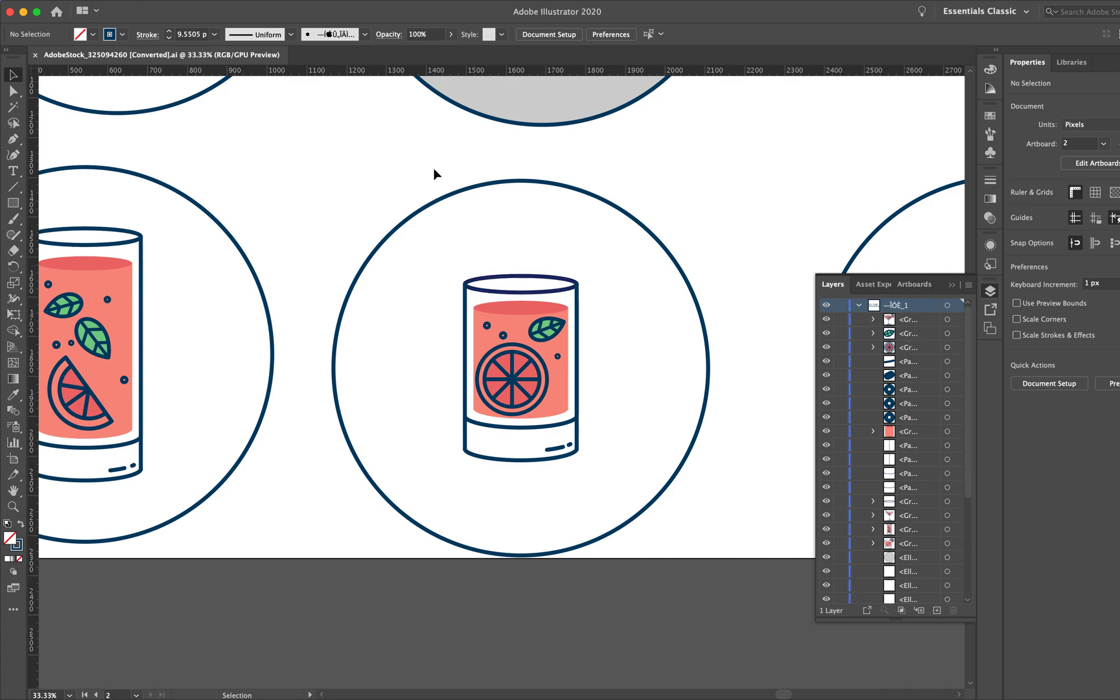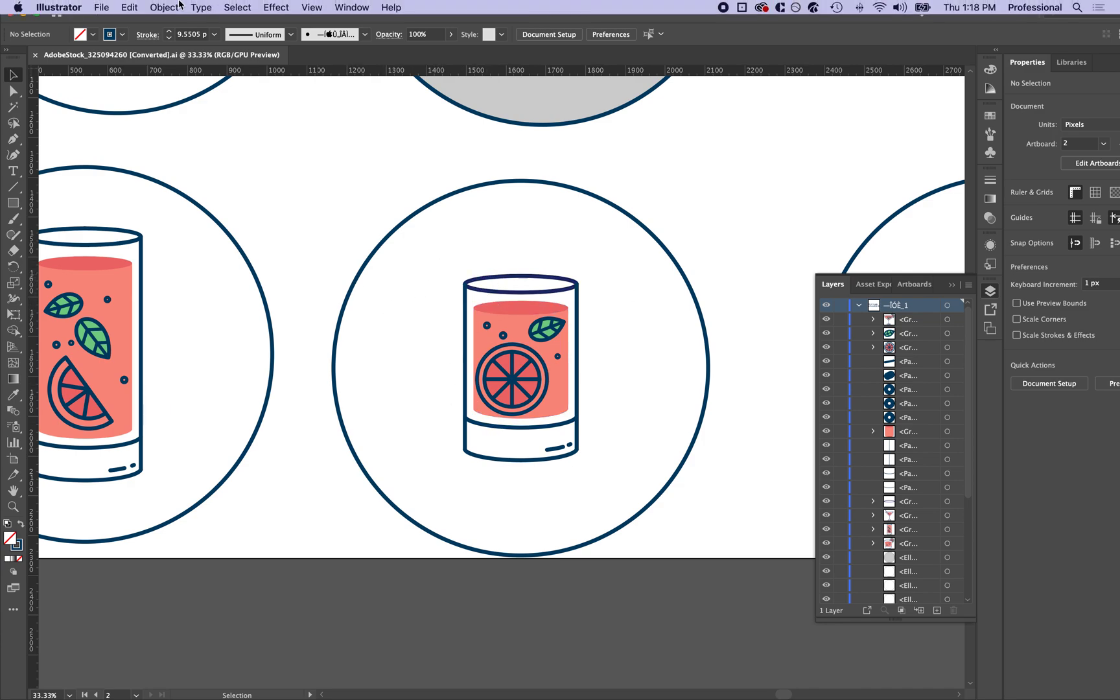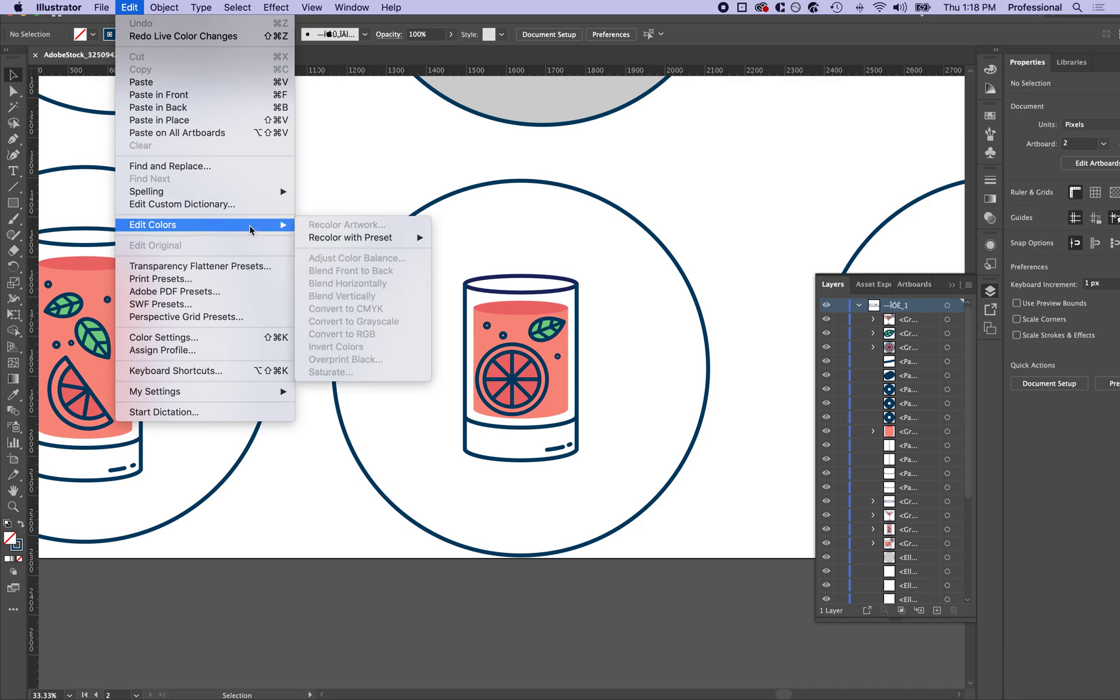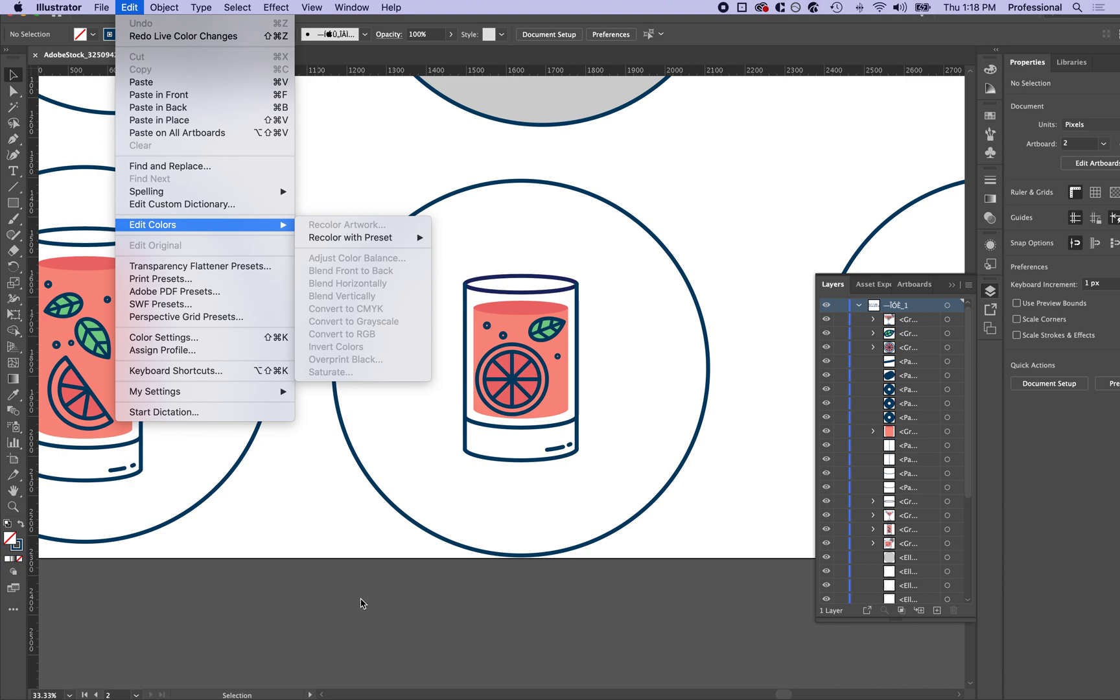So what I was initially trying to do was change the color of this glass, and I know that going to Edit and Edit Colors would change that, you can change all the colors at one time, but it's grayed out. So if you're having this problem, the issue is that you're not selecting anything.